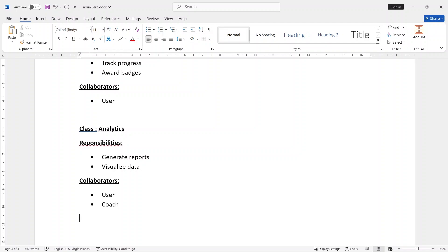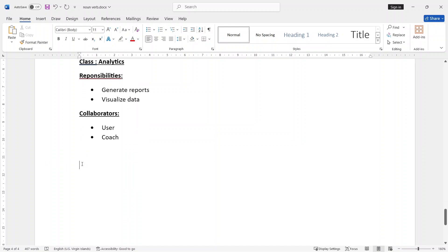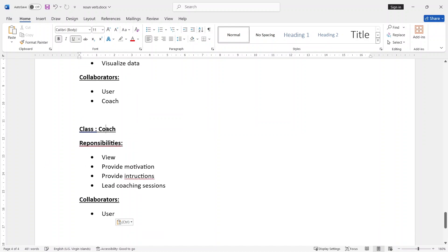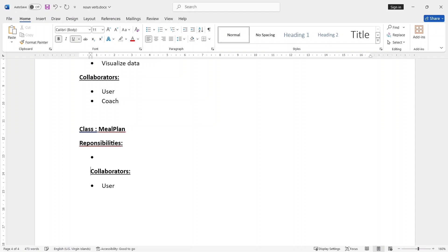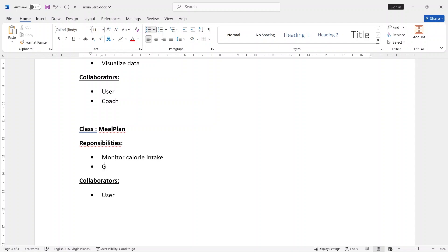Here we are going to use MealPlan class — we are going to use the responsibility. We are going to use calorie intake, generate personalized meal plan. Users will use the personal meal plan.